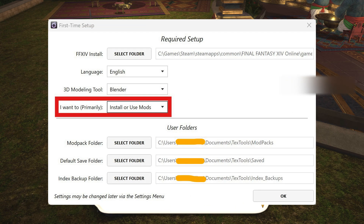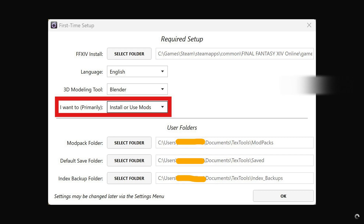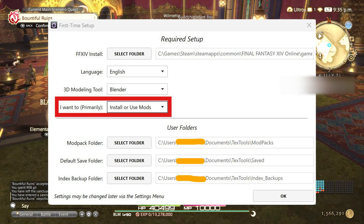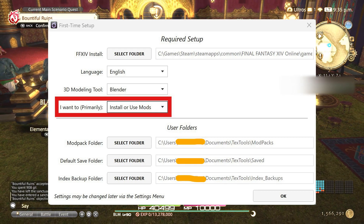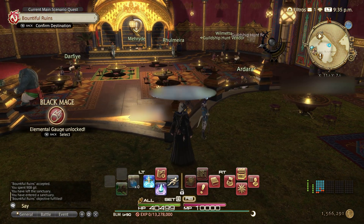In the first time setup, choose the setting — I primarily want to install mods — to make things simpler for yourself. Then click OK.